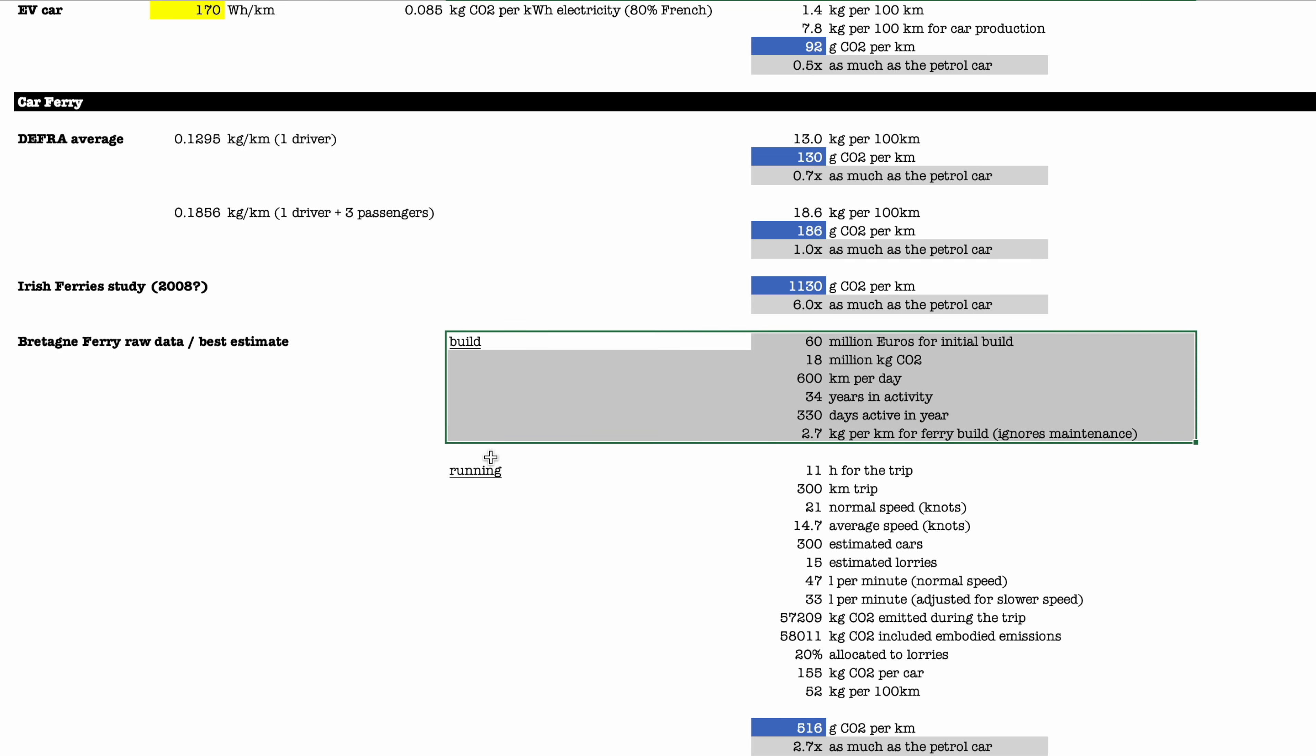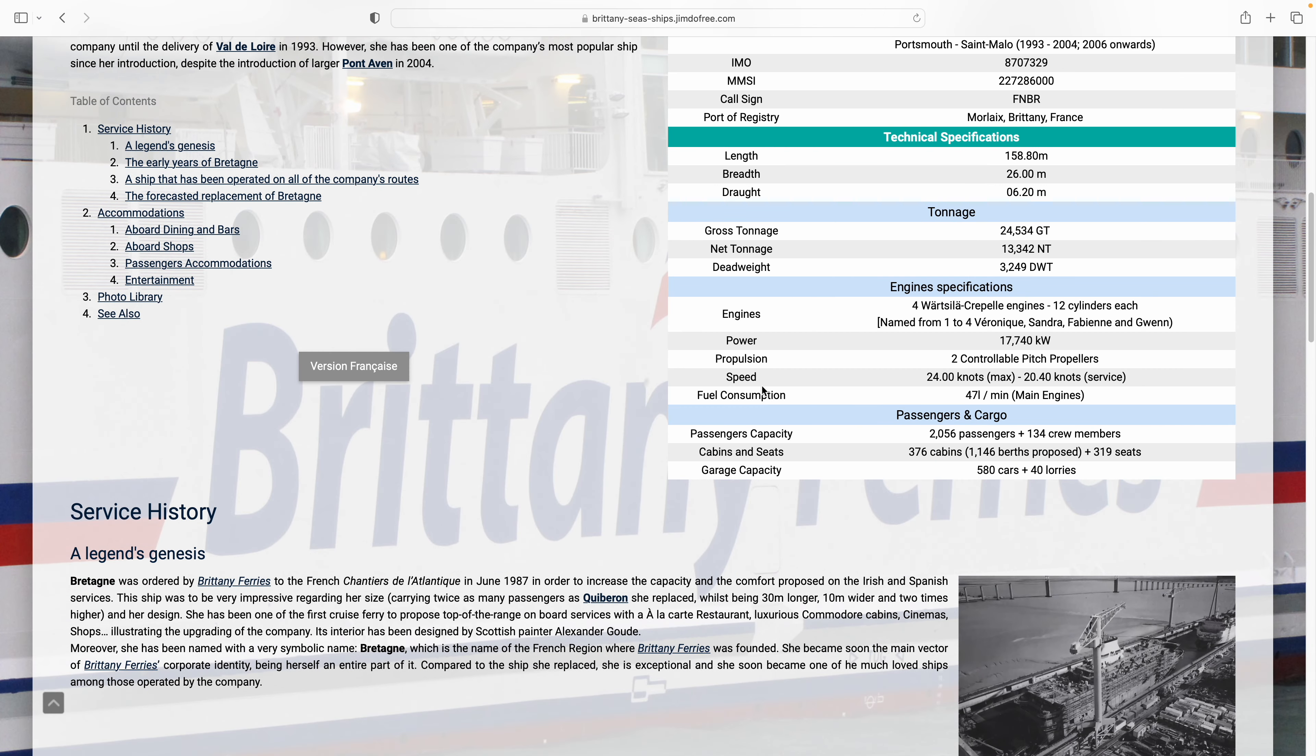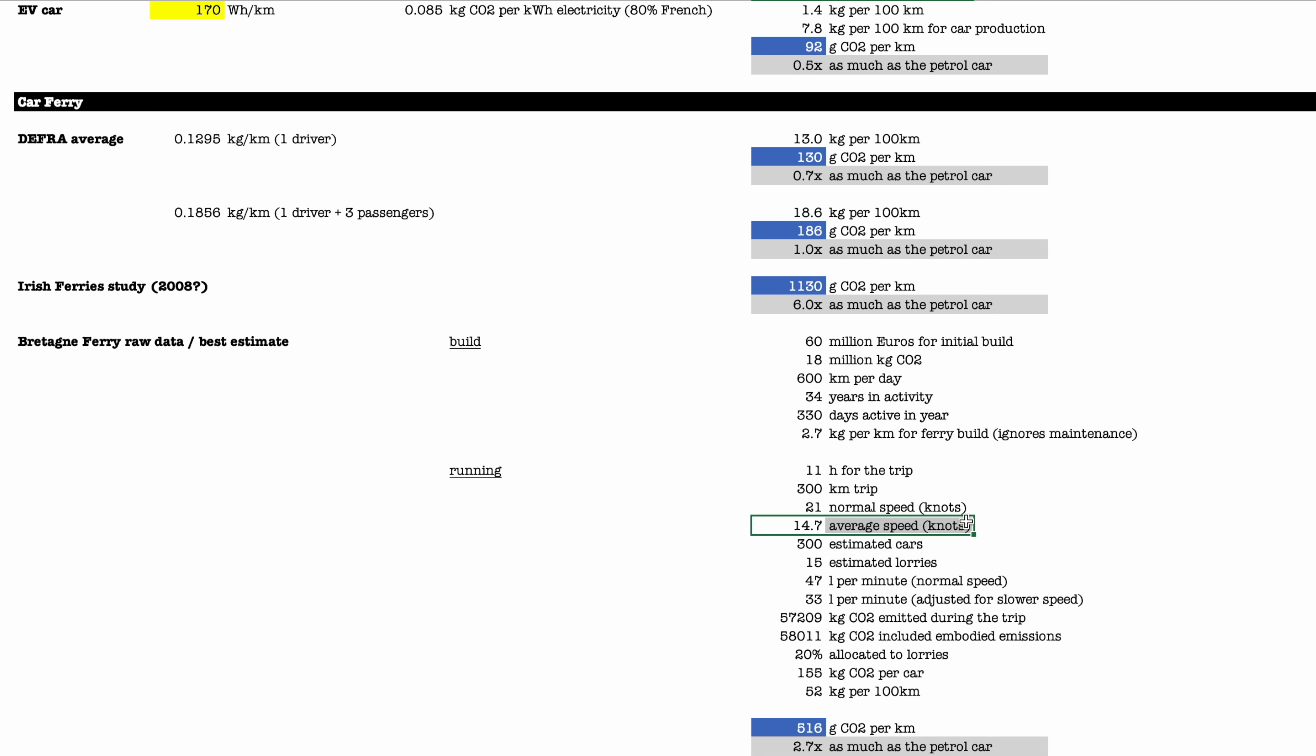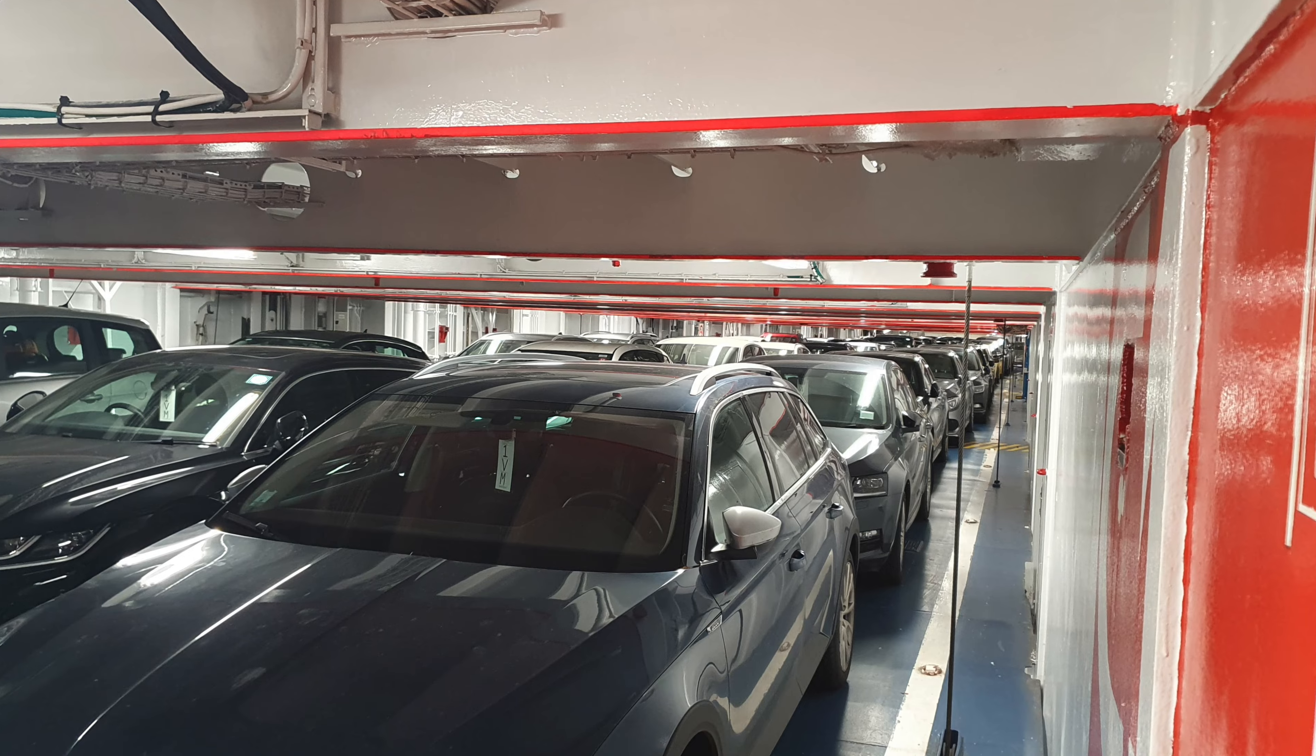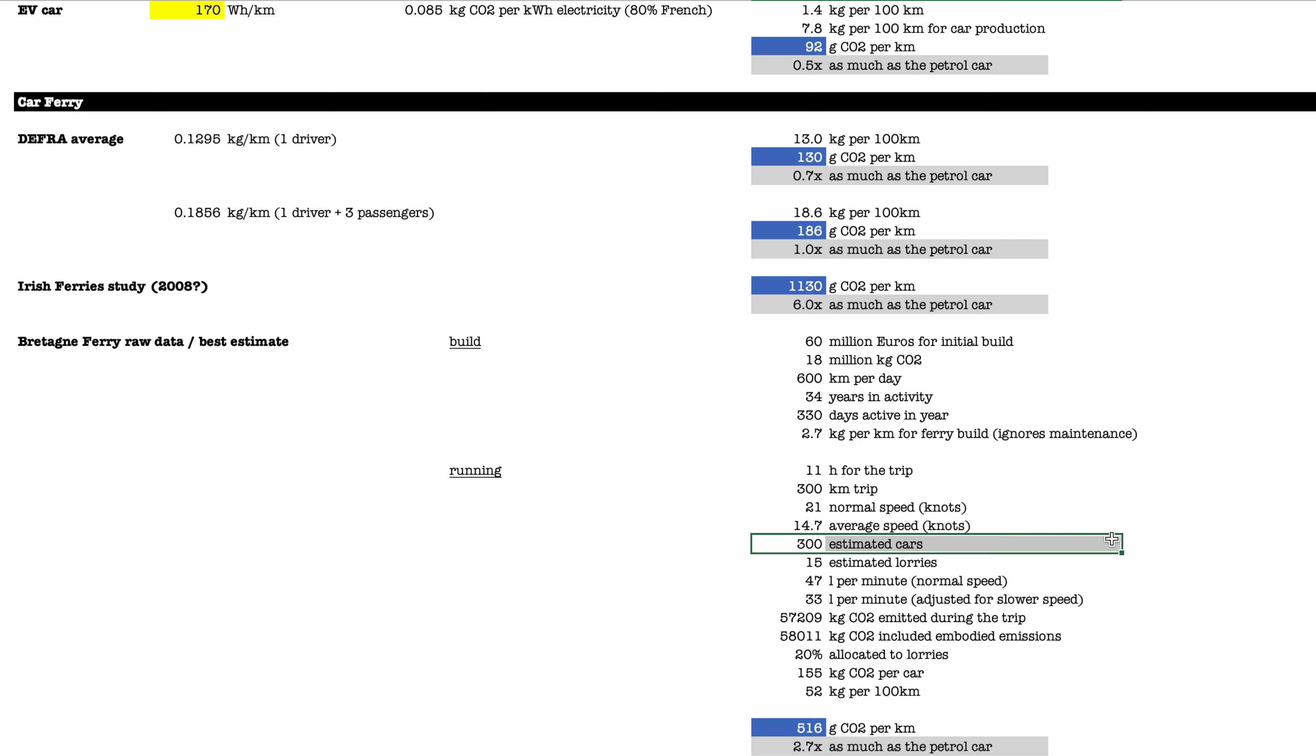What is much more important though is that running the ferry you're gonna get emissions from the burning of fuel. It's an 11-hour trip, 300 kilometers, it is specified for 21 knots of speed. But if you look at the distance covered over 11 hours and the fact that it was a night trip, it is in fact quite a bit slower. I've estimated through a couple of different methods the fact that there were on that occasion 300 cars. I know that there were 600 passengers, but anyway, let's call it 300.